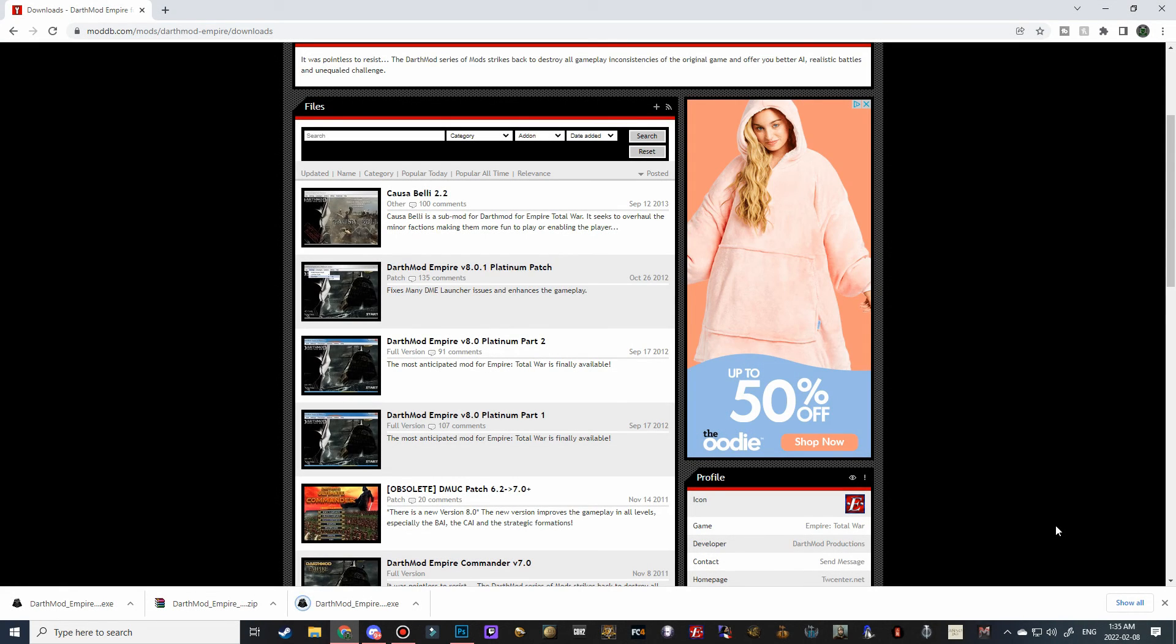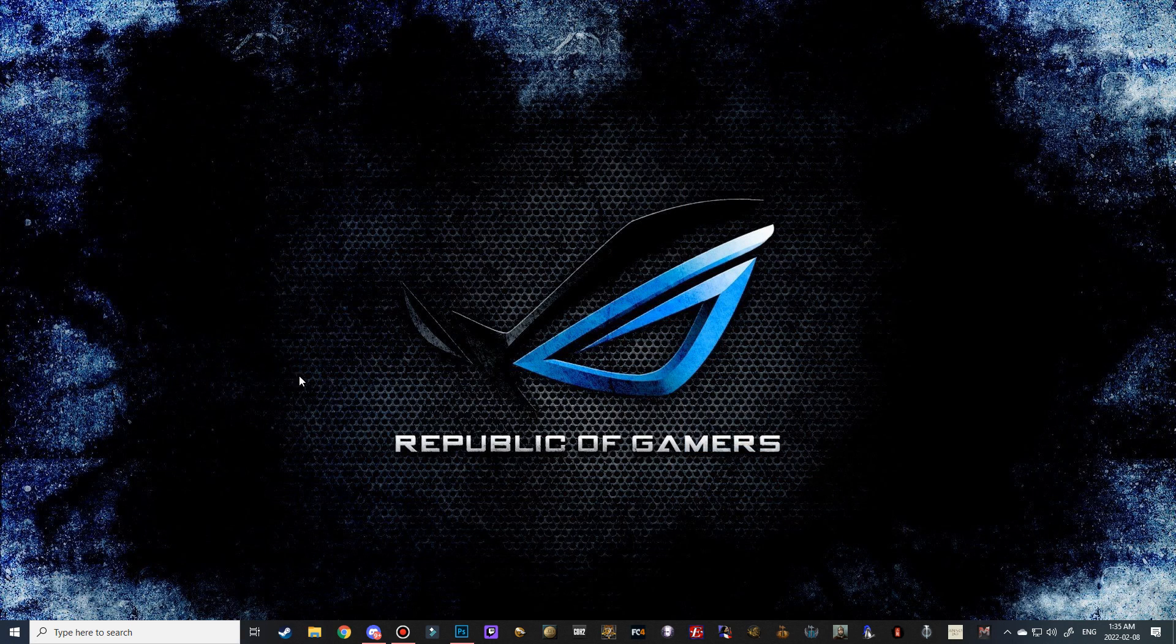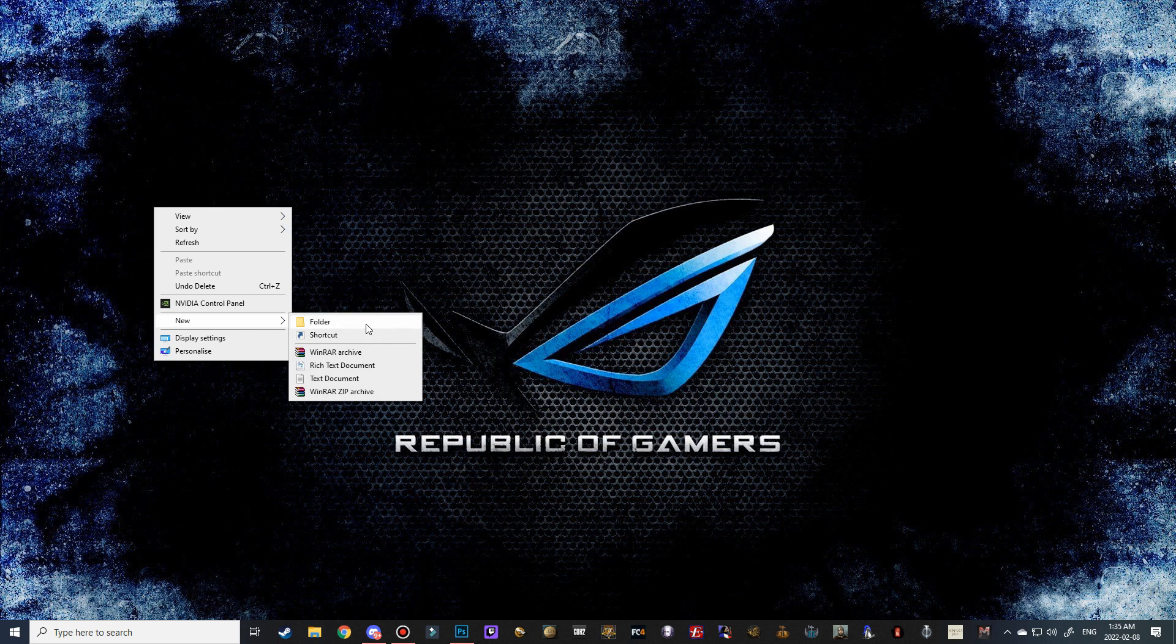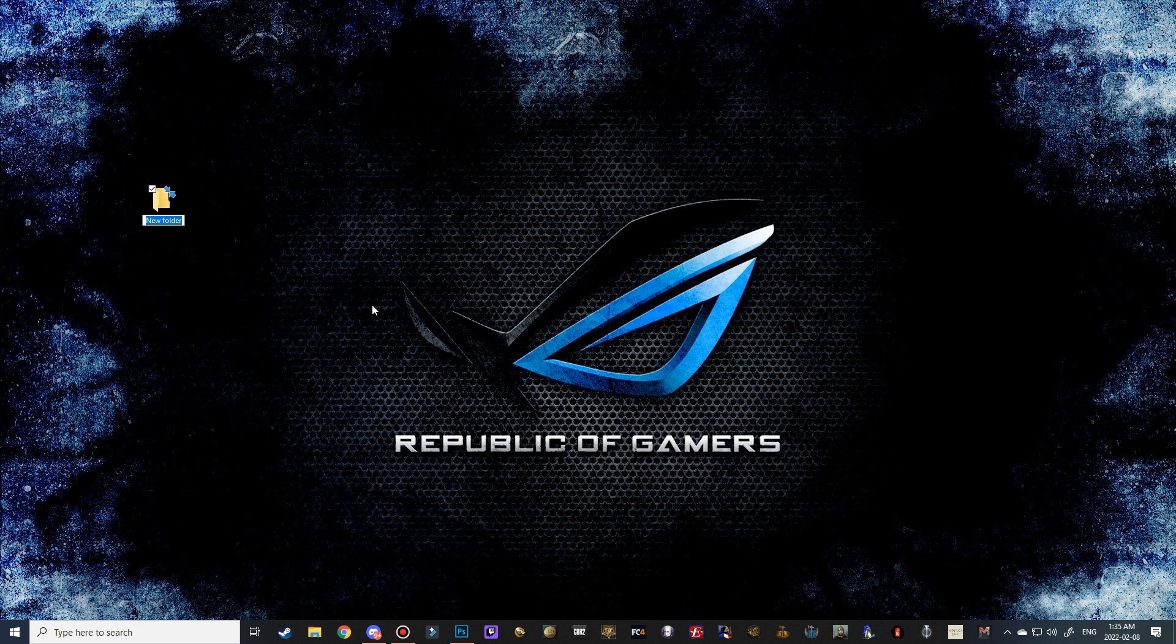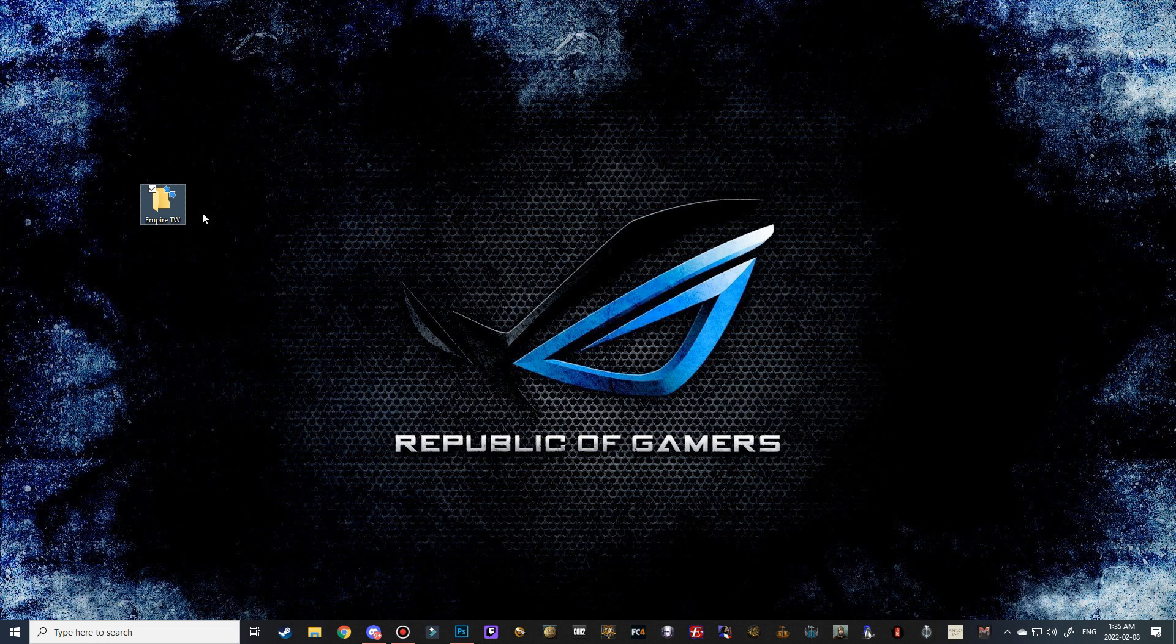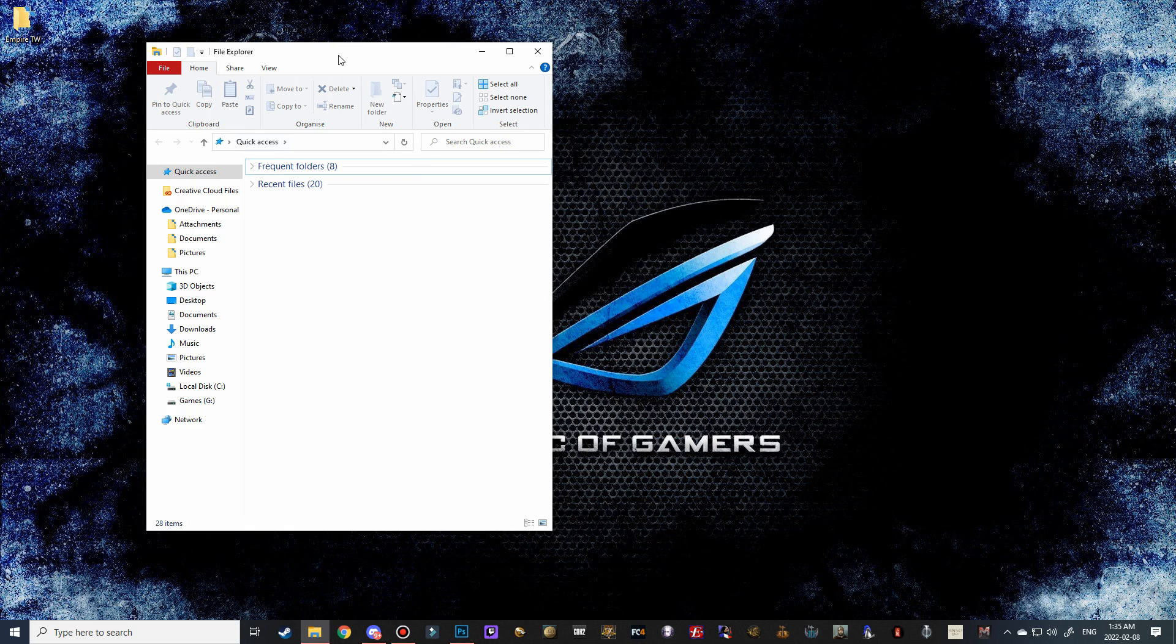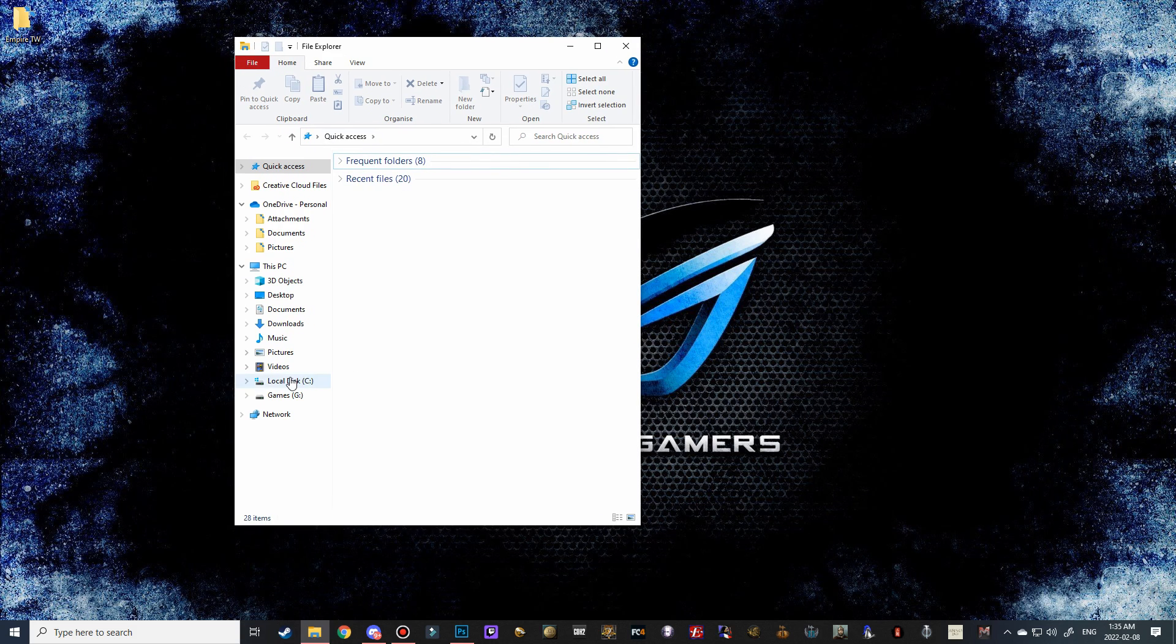Alright, and once all three files are done, you can go ahead and close ModDB, and then what we're going to need to do is we're going to need to make a folder on our desktop, and we can just call it really anything you want. I'm just going to call it Empire Total War for now, and we're going to have to put all of the downloaded content into that folder.